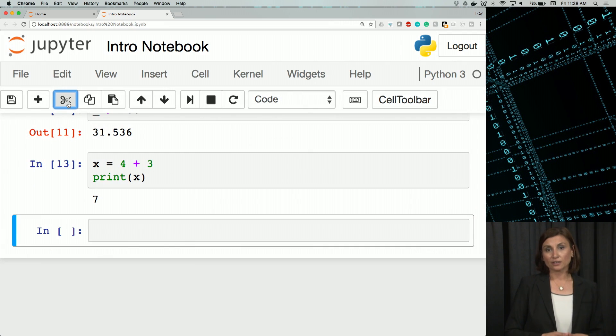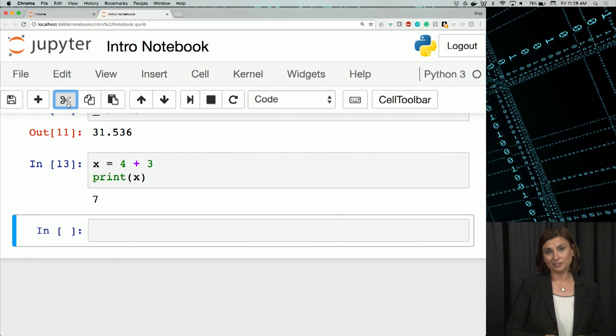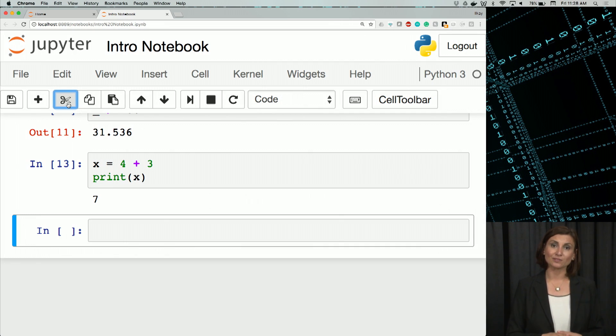Let's end our code cell introduction here. So you'll see more of it as we go through the weeks. And next, we will actually look at some special cells called markdown cells in a notebook.